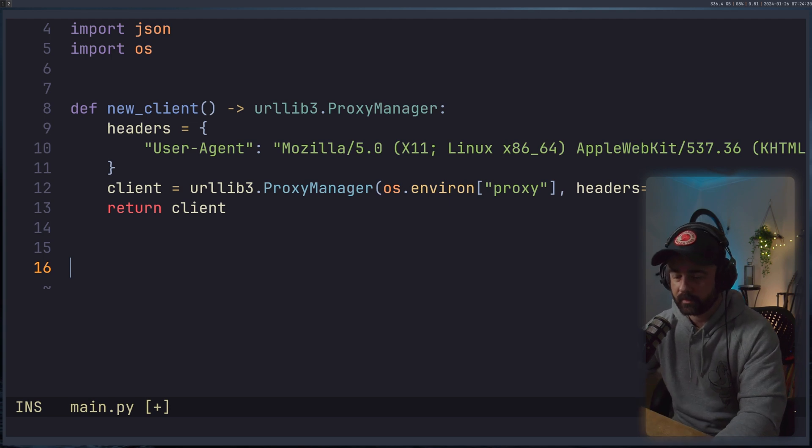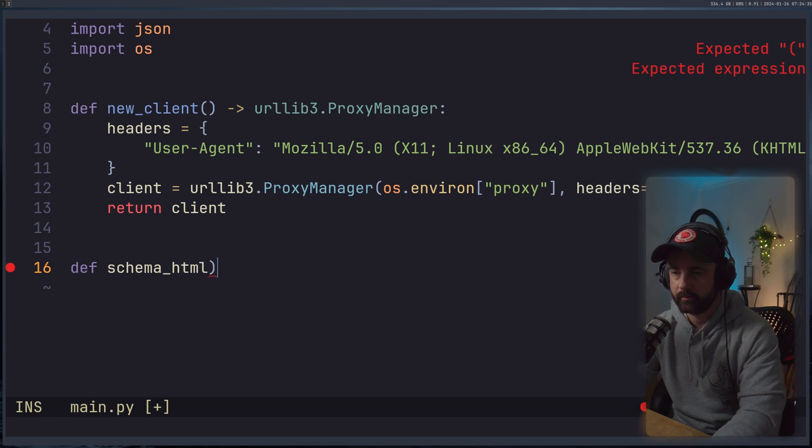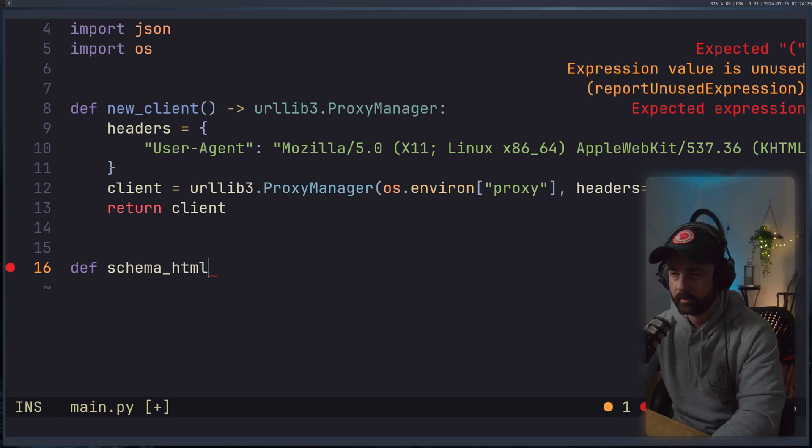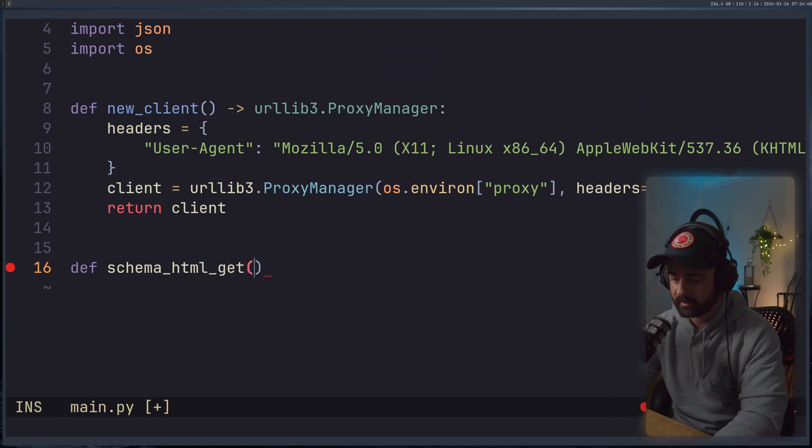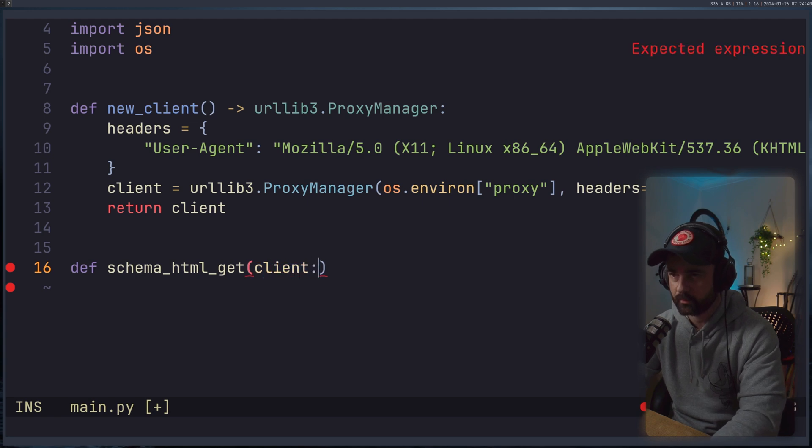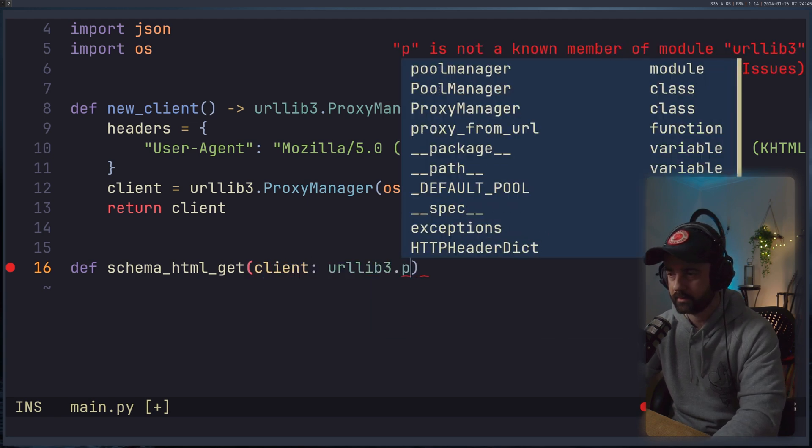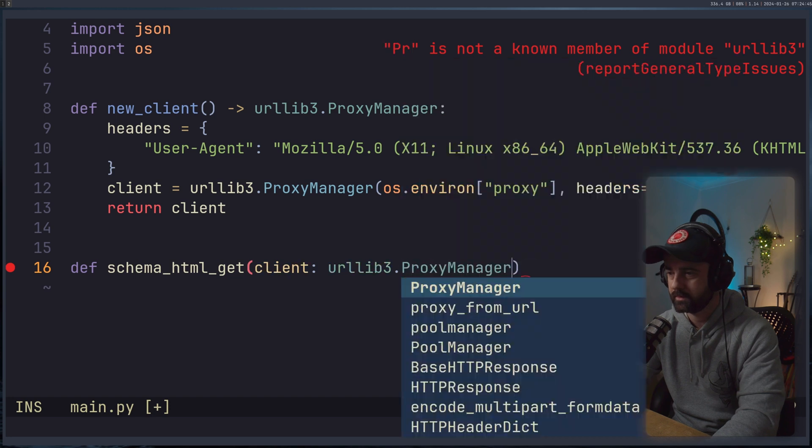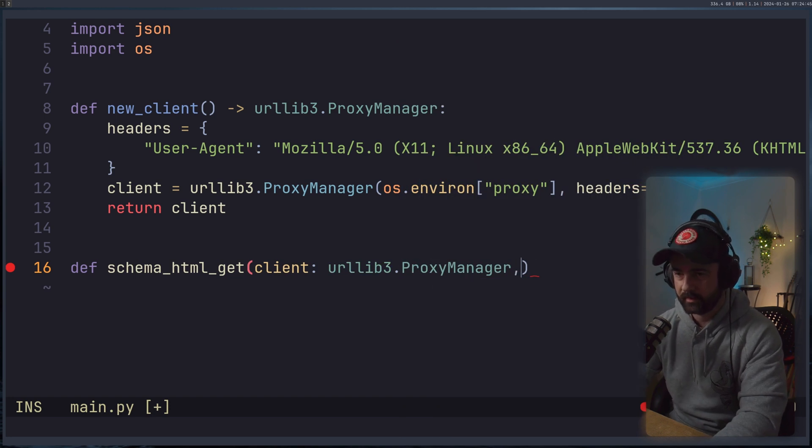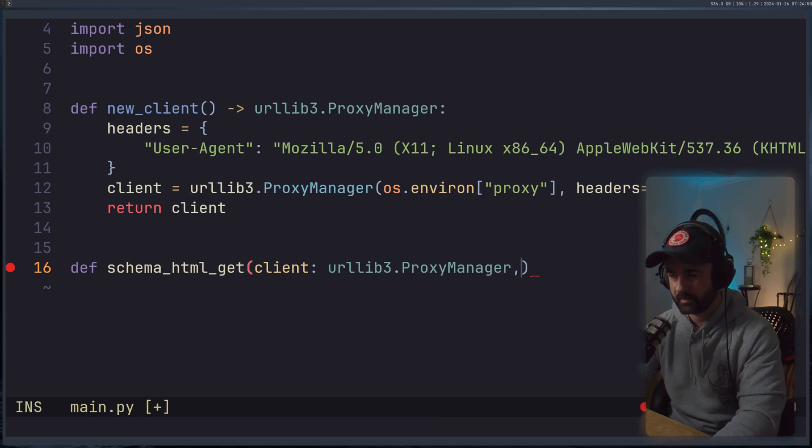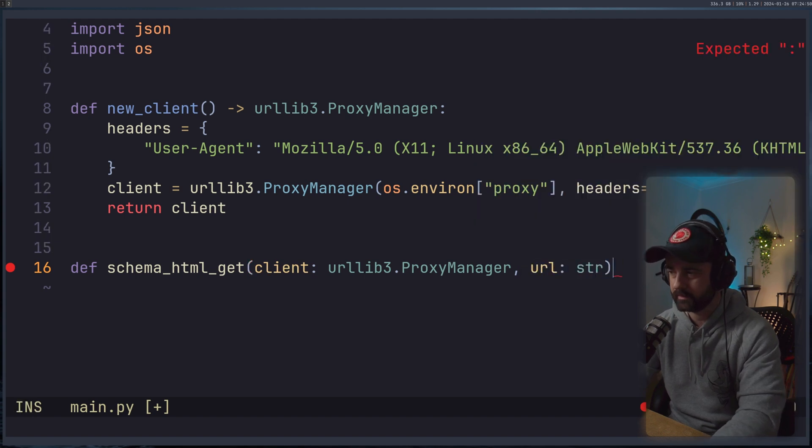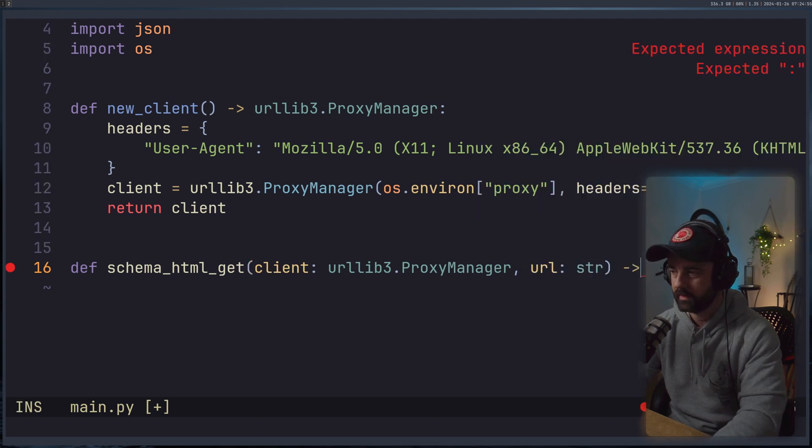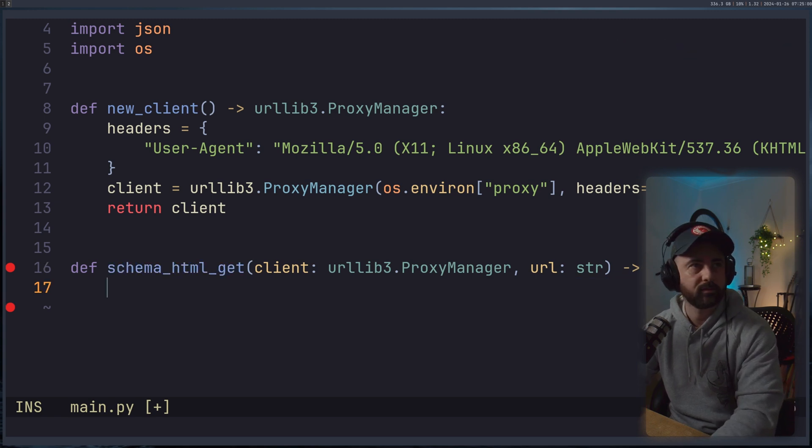We want to actually get the data from the page. So let's say schema_html_get, and this is going to take in a client, which is going to be our urllib3.ProxyManager, we should use type hints in Python now. And this is also going to take in a URL, which is a string, and it's going to return out an HTMLParser instance.